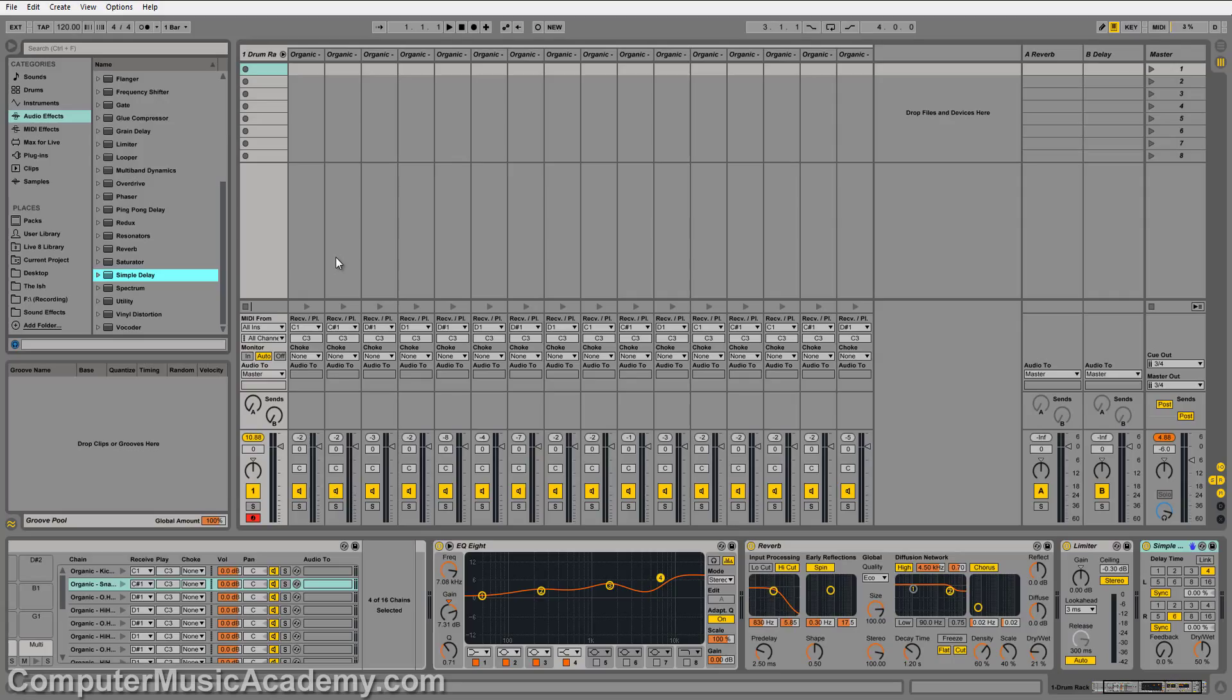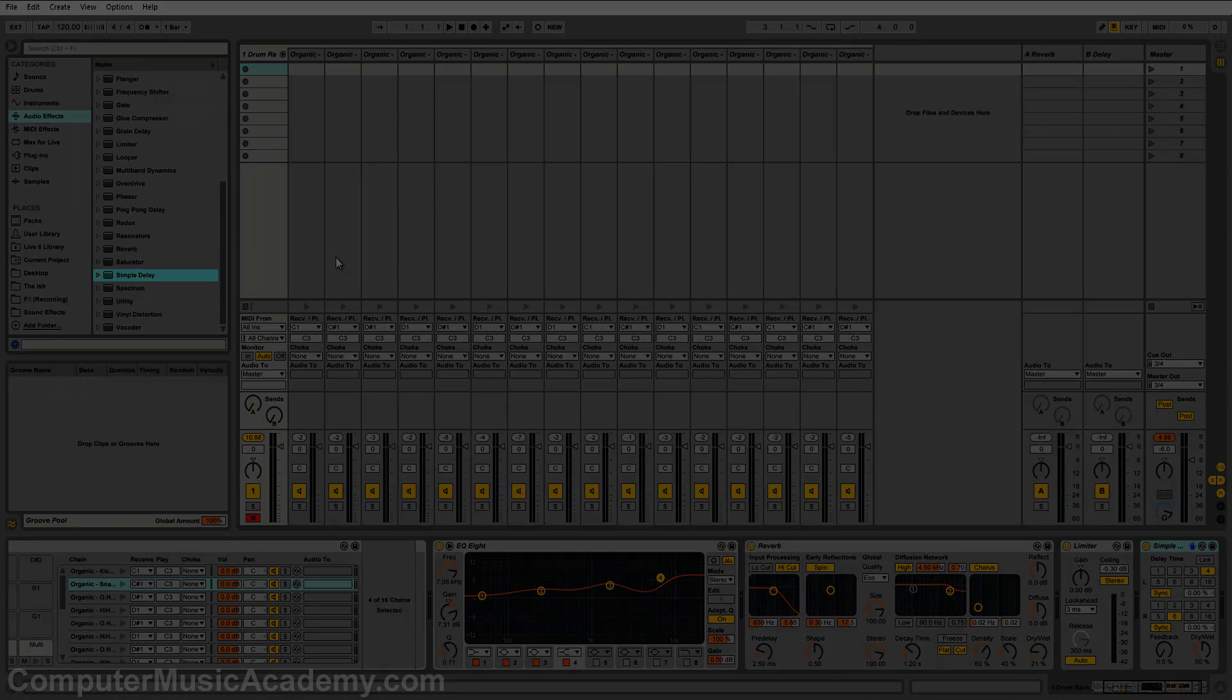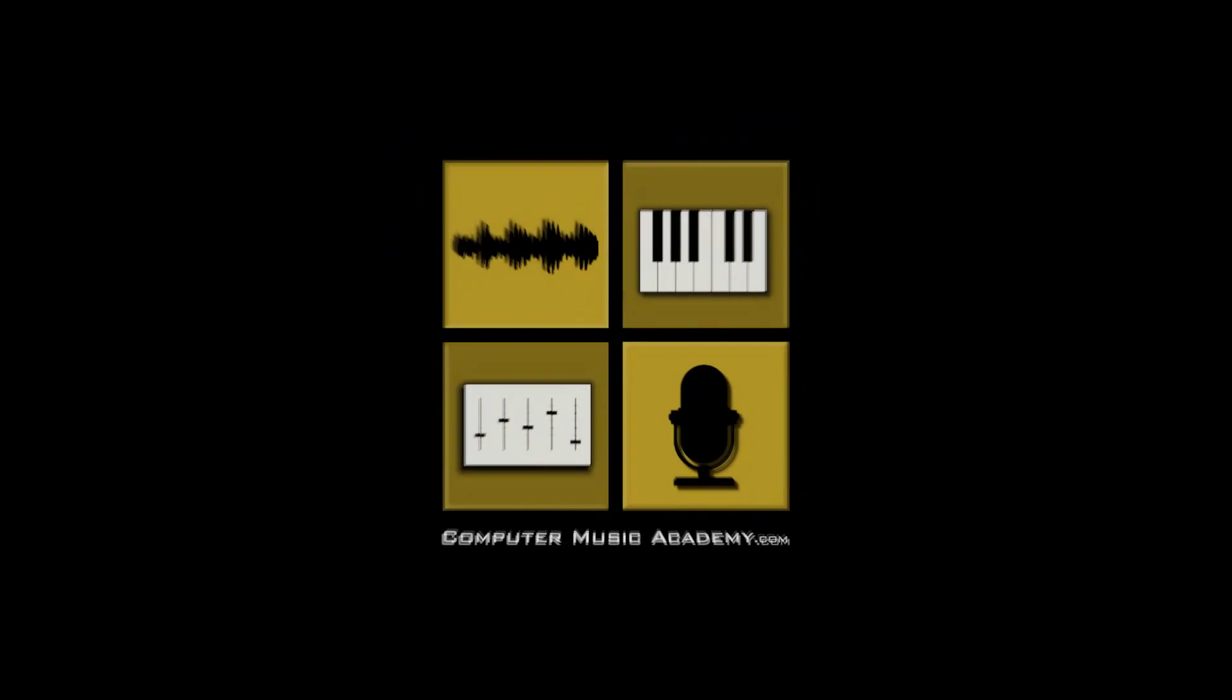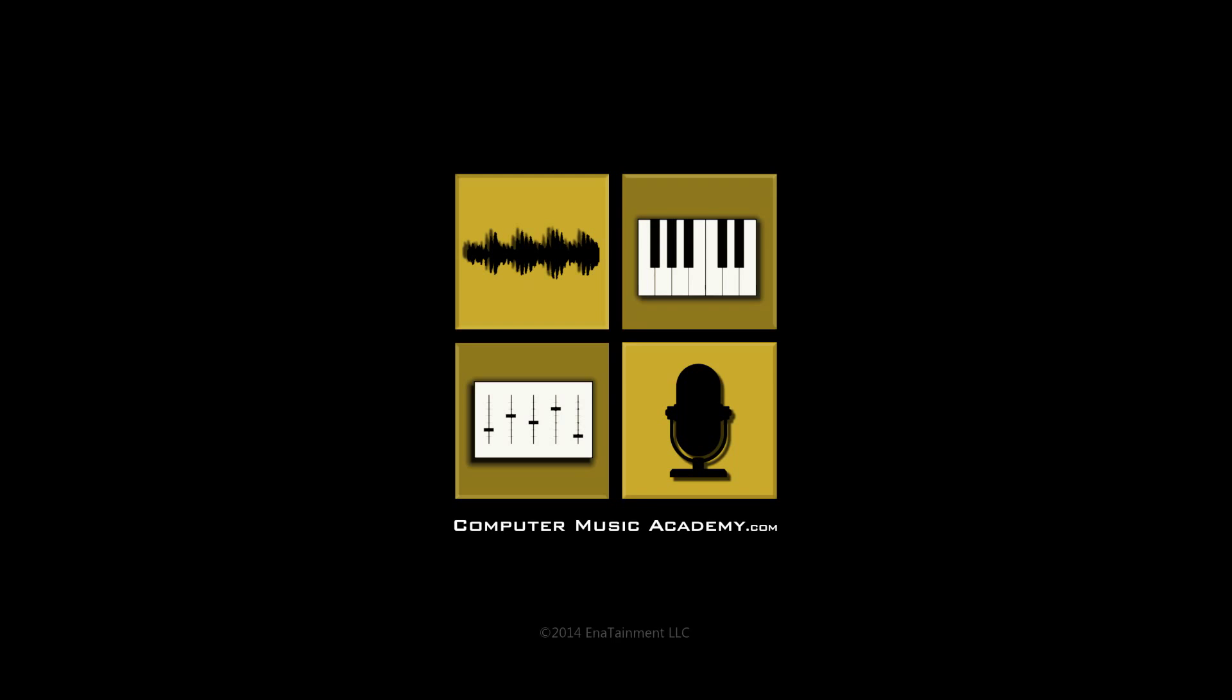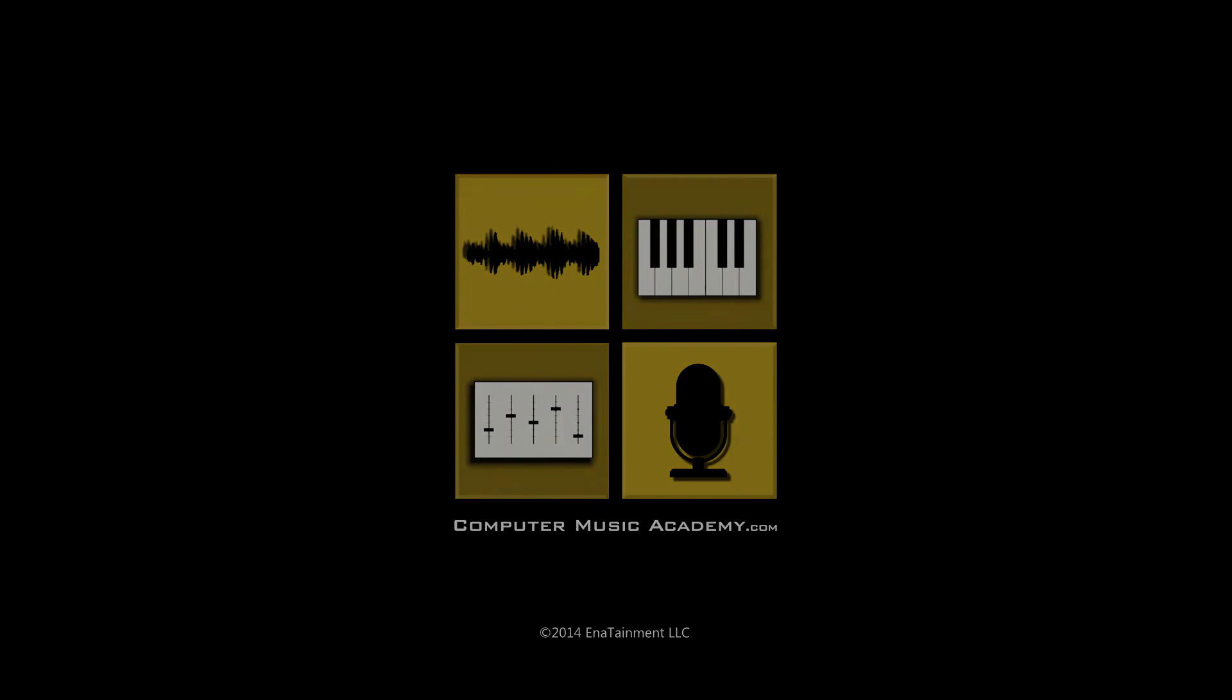So hopefully you see how easy this is, and how much trouble you can get into. If you're interested in the organic drum kit, you can pick it up in our sound shop. And for more videos like this, come check out Ableton Producer at ComputerMusicAcademy.com. See you next time.